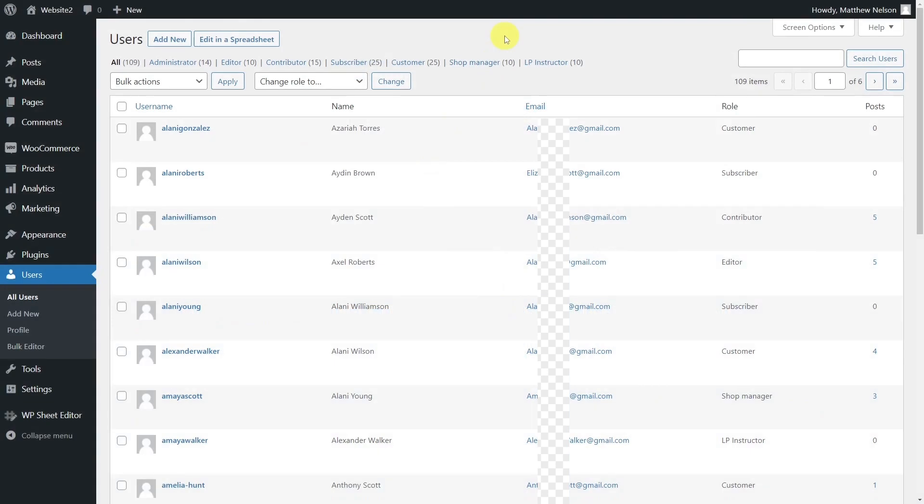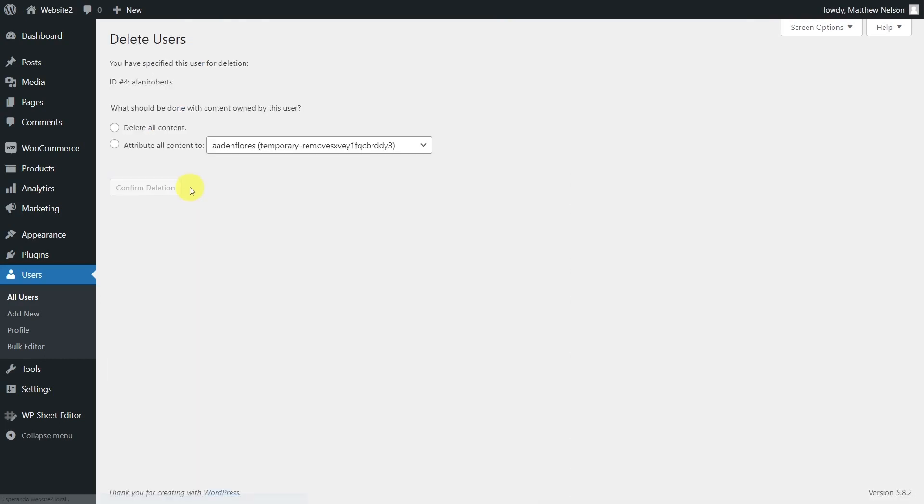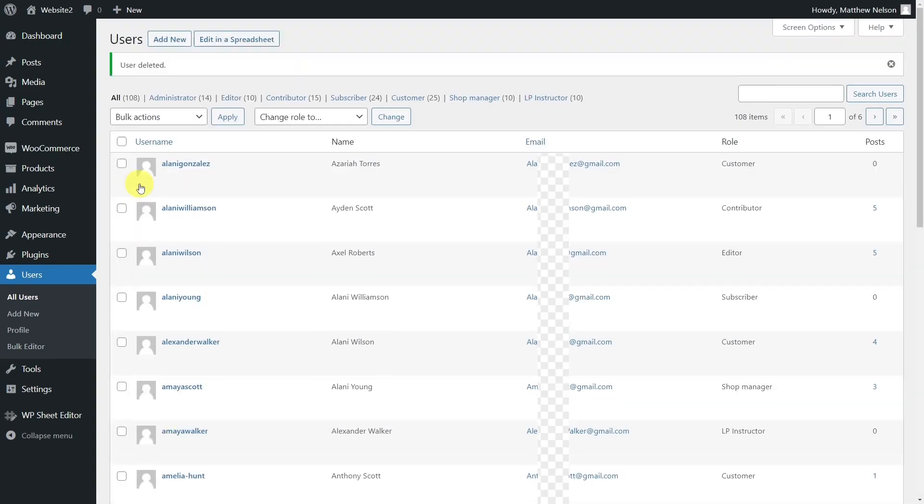We know that deleting hundreds of WordPress users can be a tedious task, as the immediate option we have is to spend several hours searching and deleting our users individually in the normal WordPress user editor. However, this option is too time-consuming and does not allow us to filter the users we are going to delete.